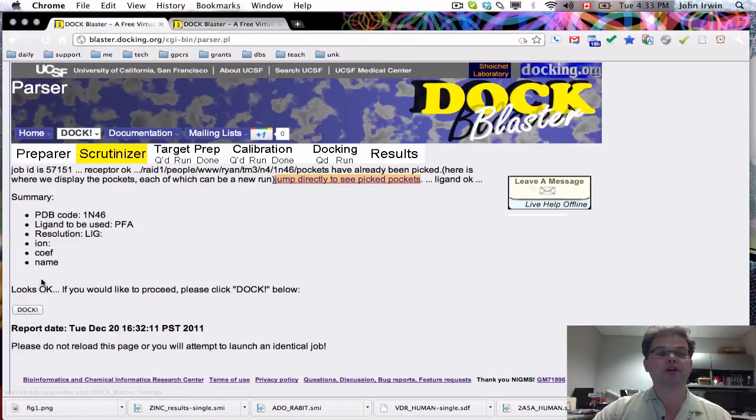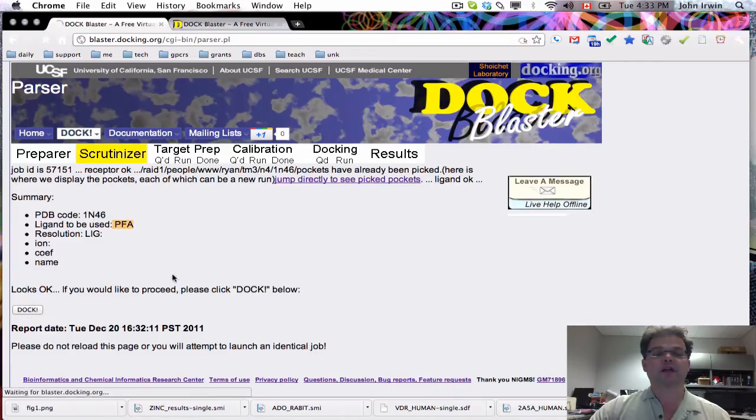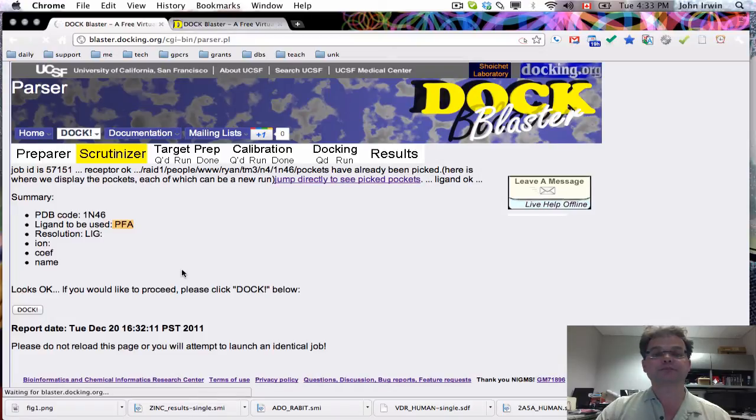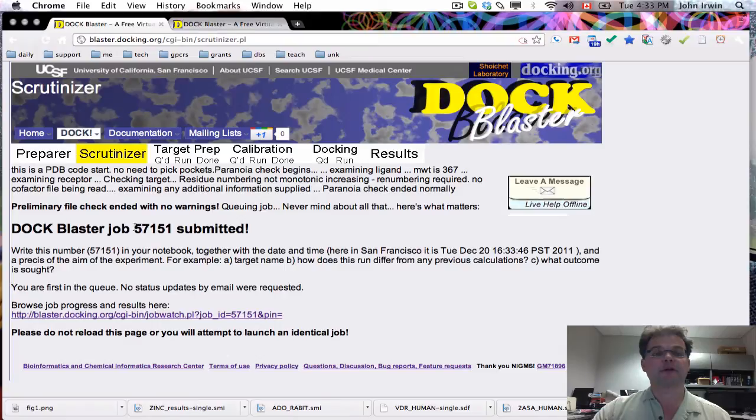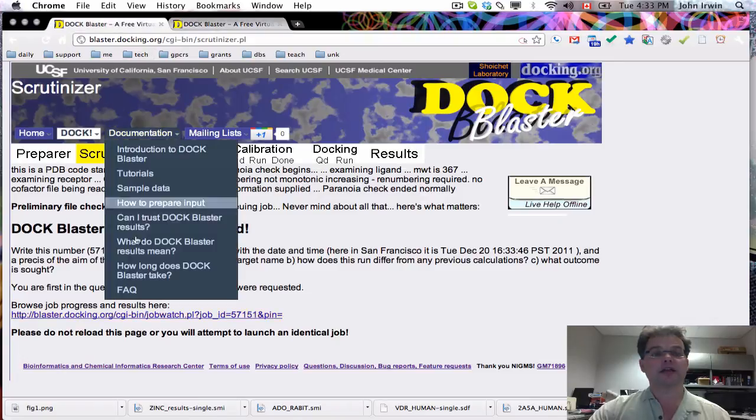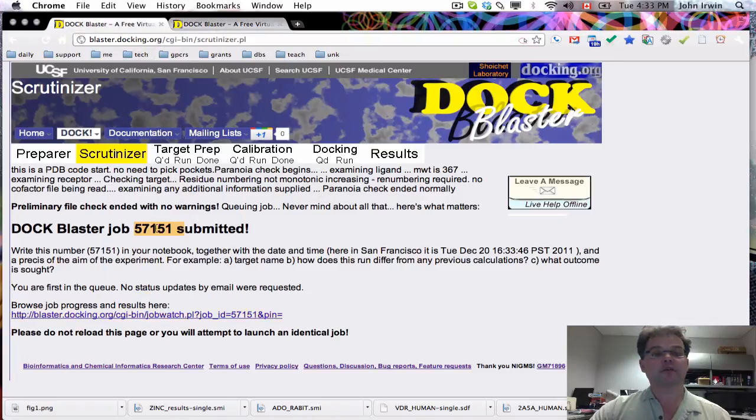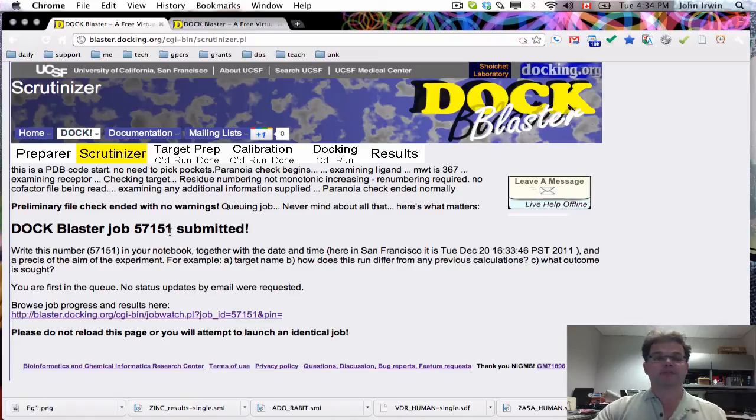Now we can return here and say, in fact, we'd also like to dock to where the ligand was bound in the crystal structure. If you want to do that, you click on Dock here. Wait a couple seconds. Now we've got a new number, 545-7151. So 545-7152 is the picked pocket, and 545-7151 is the crystallographic ligand pocket.